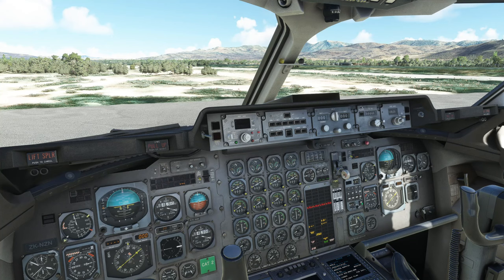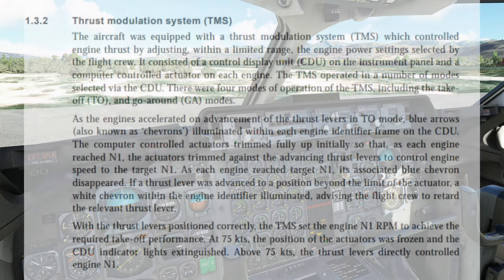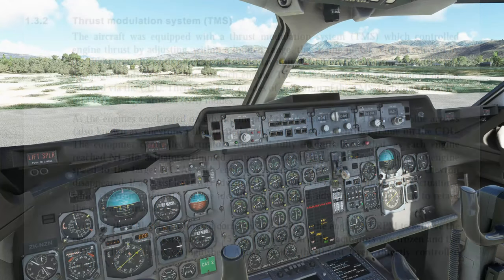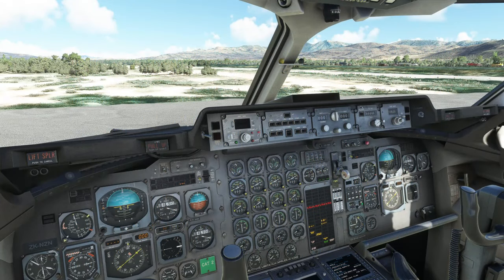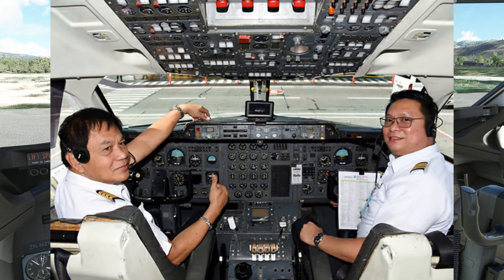So before we get into the TMS unit, or the thrust modulation system, I first would like to go over what the thrust modulation system is, and then we're going to go over what you can expect in today's video. The thrust modulation system consists of a Control Display Unit on the instrument panel, and a Computer Controlled Actuator on each engine. Now that controlled the engine thrust by adjusting within a limited range. So the engine power setting has to be selected by the flight crew to get it within range so the TMS can then take over.